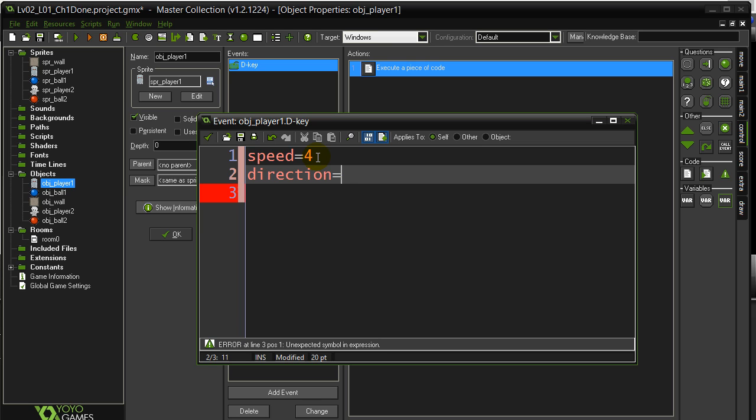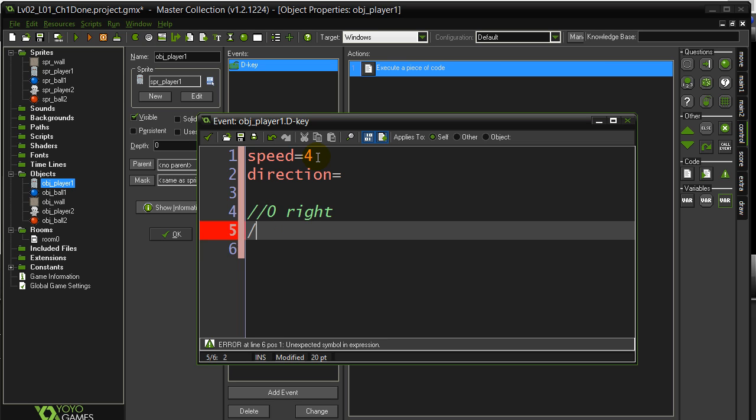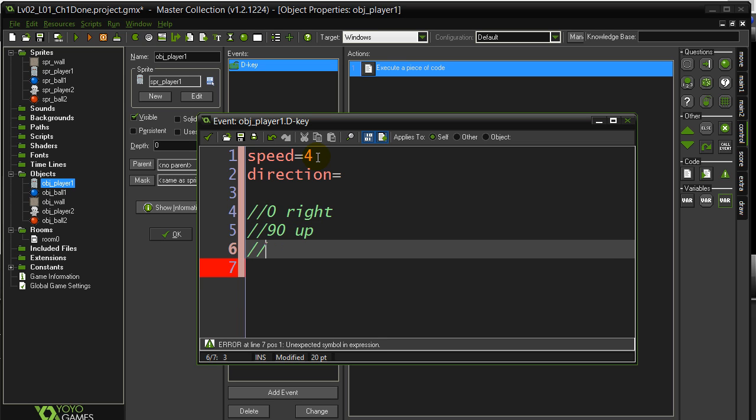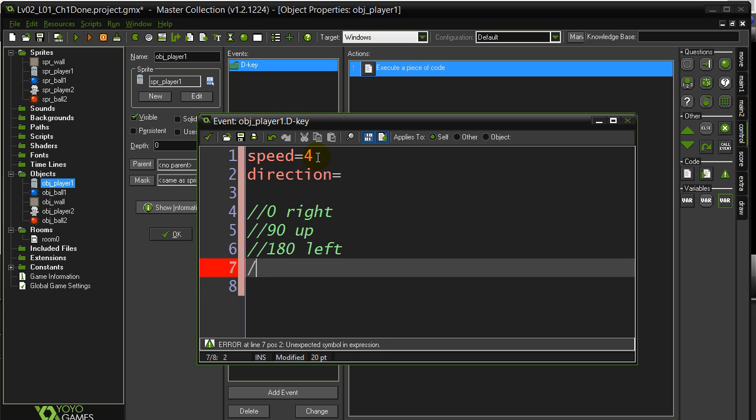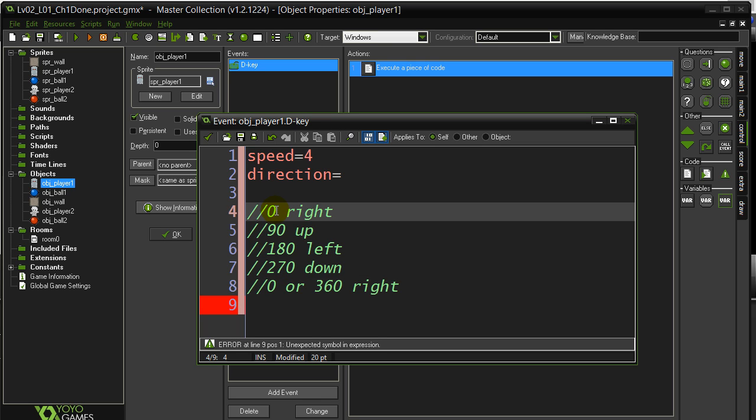GameMaker's directions: 0 is right, 90 is up, 180 is left, 270 is down. And you can do 0 or 360 is back to going right again. It basically makes a circle, so you can pick any angle you want. The circle starts facing right at 0 and then goes counterclockwise around in a loop like this. So you just name your angle.